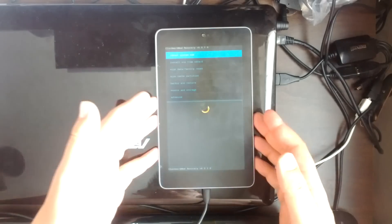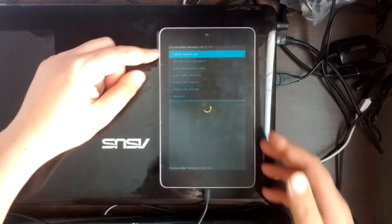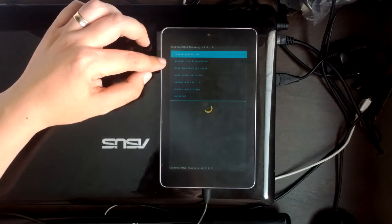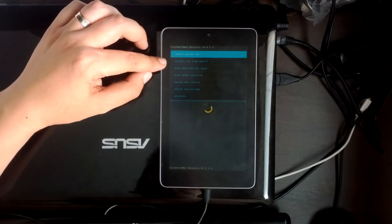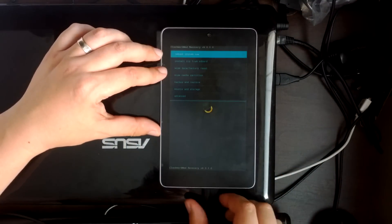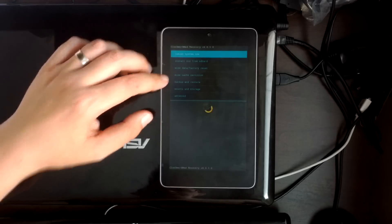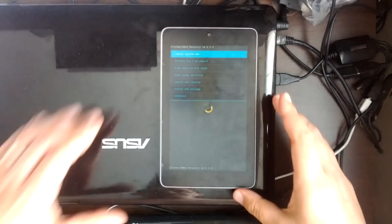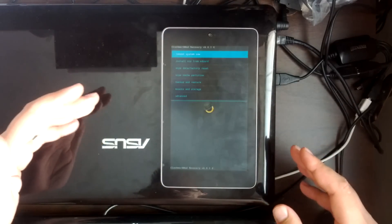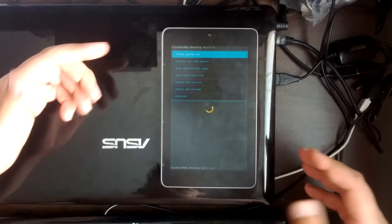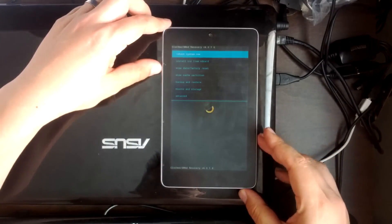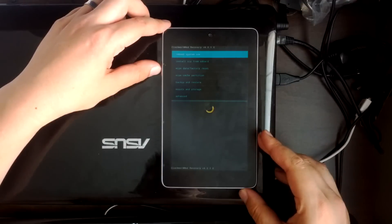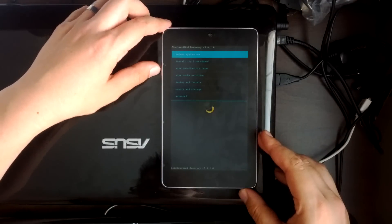So on here we'll have our options: reboot system, install zip from SD card, wipe data factory reset and a load of other options you can use. But for the purposes of this video we're just going to go on how to flash a custom ROM.